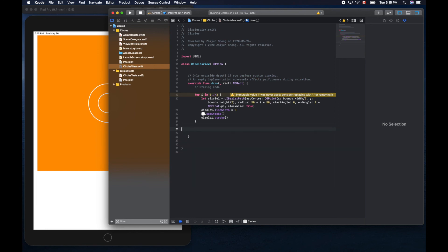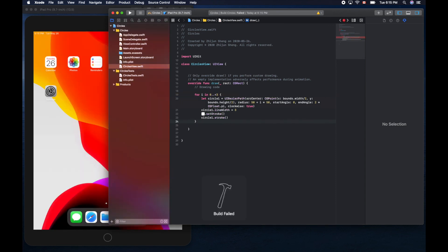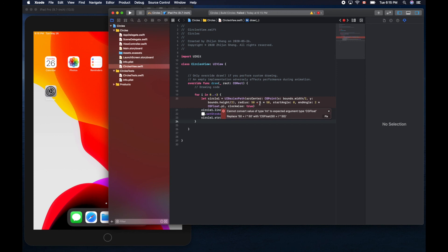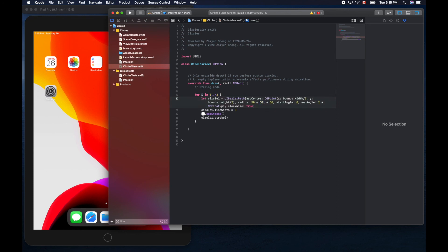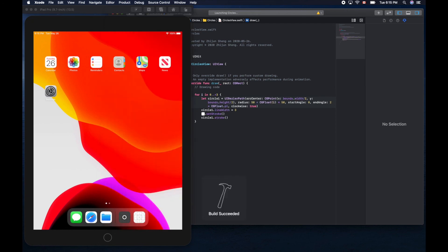We should be able to see three circles. Oh, it complains because this i, the data type of i is integer, but all the other things is CGFloat. So let's convert this to CGFloat. Now it should be okay. Command R to run it.